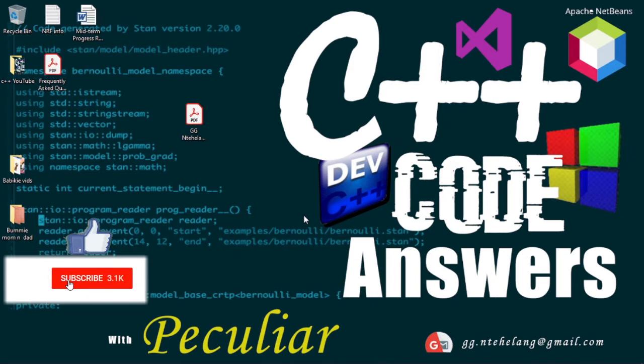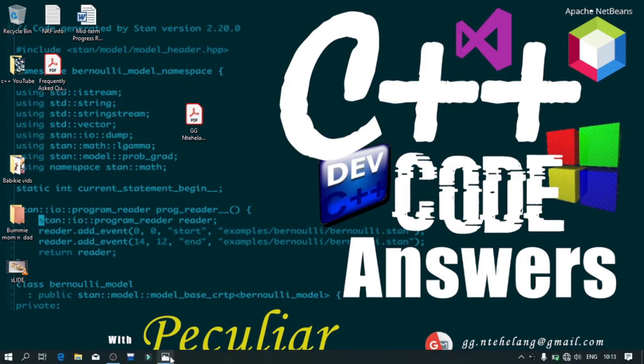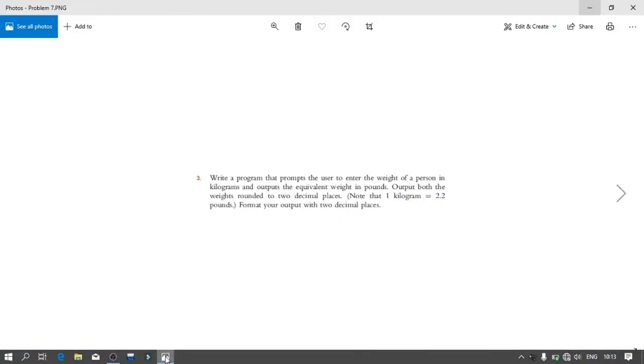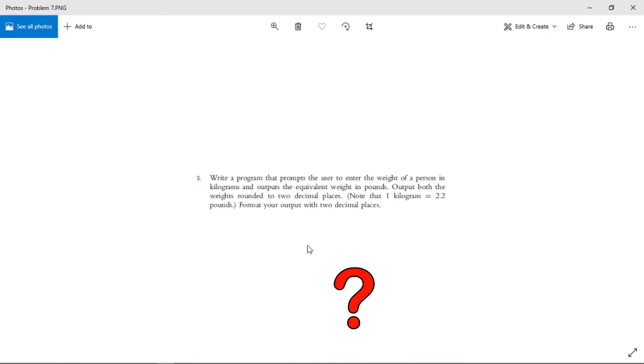Today I will be working on a very simple code on basic input-output. Write a program that prompts the user to input the weight of a person in kilograms and outputs the equivalent weight in pounds. Output both the weights rounded to two decimal places.